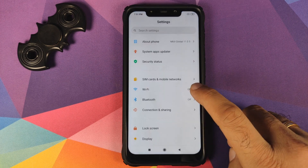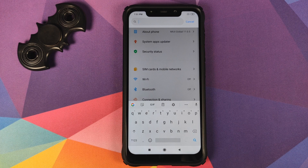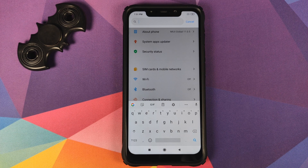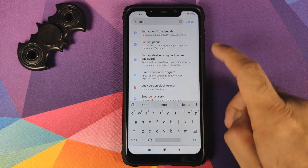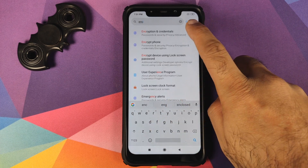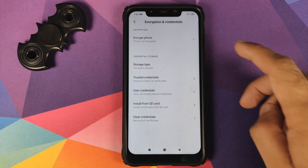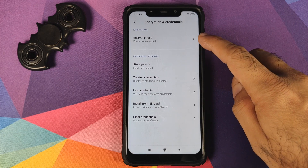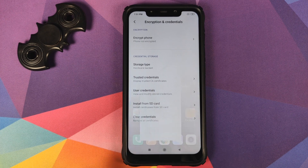Next, you need to make sure your phone is decrypted. How do you know whether your phone is decrypted or not? You can go into Settings, tap on the search bar, and search for encryption. We get it here — encryption and credentials. Click on it, and as you can see it says phone not encrypted.